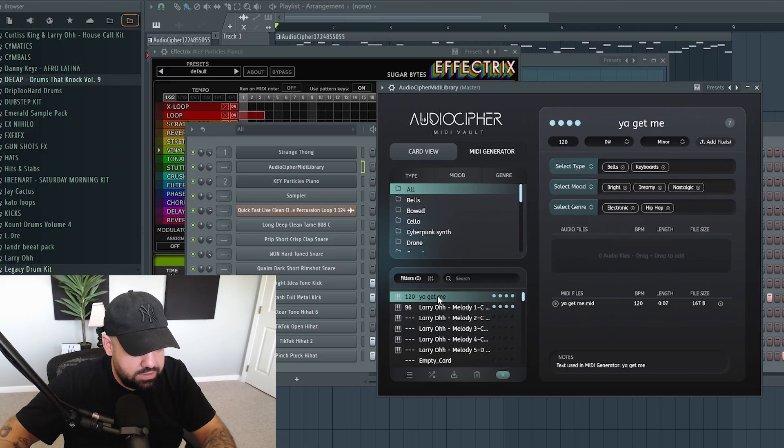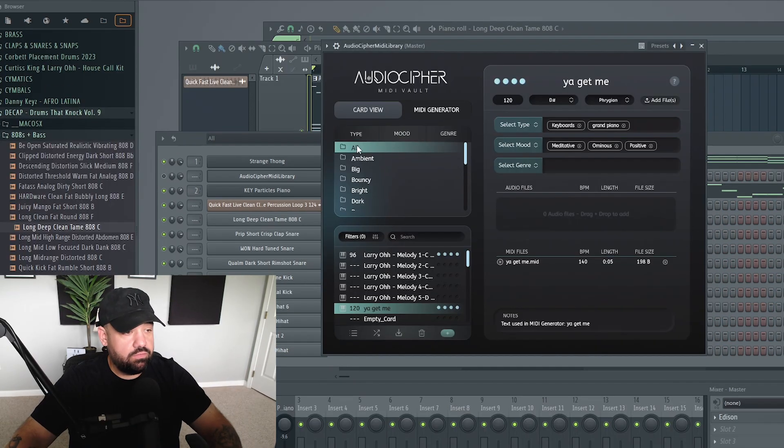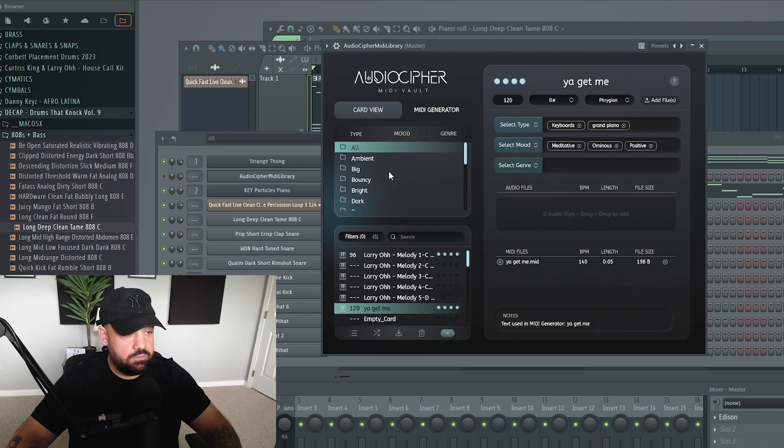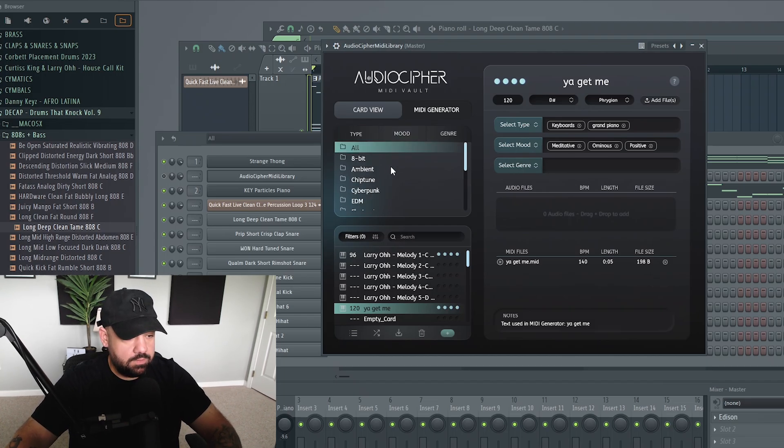And you literally just click and drag it straight out. Yeah, so then up top in this window right here, like I said, you can go type, different instruments, mood, and then by genre as well.